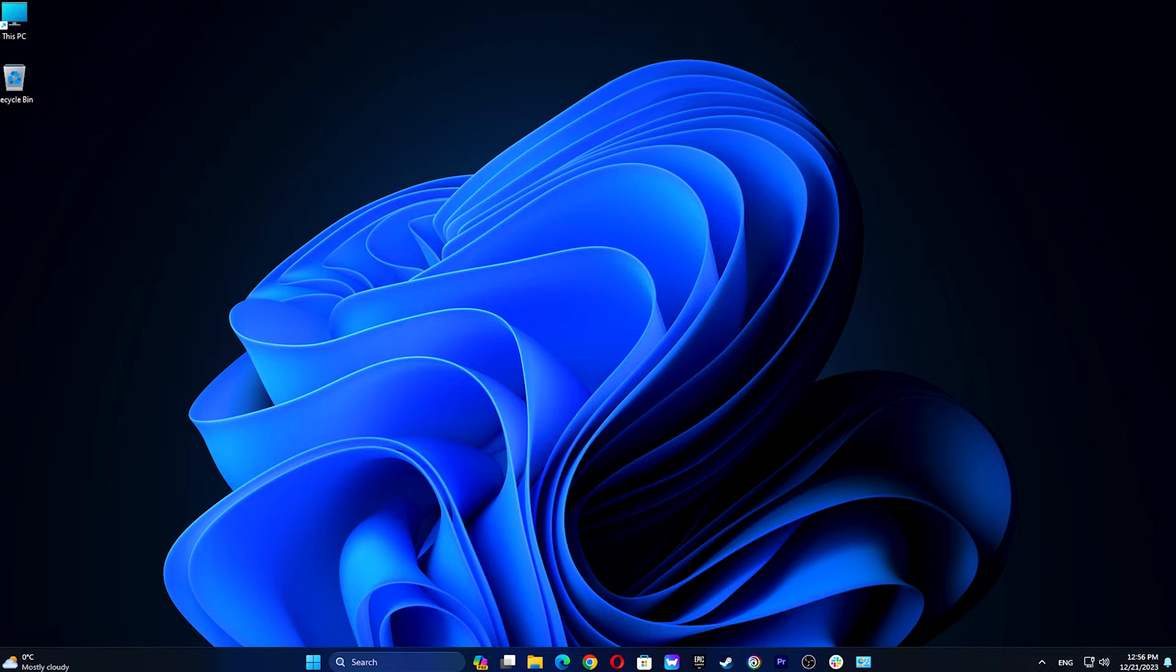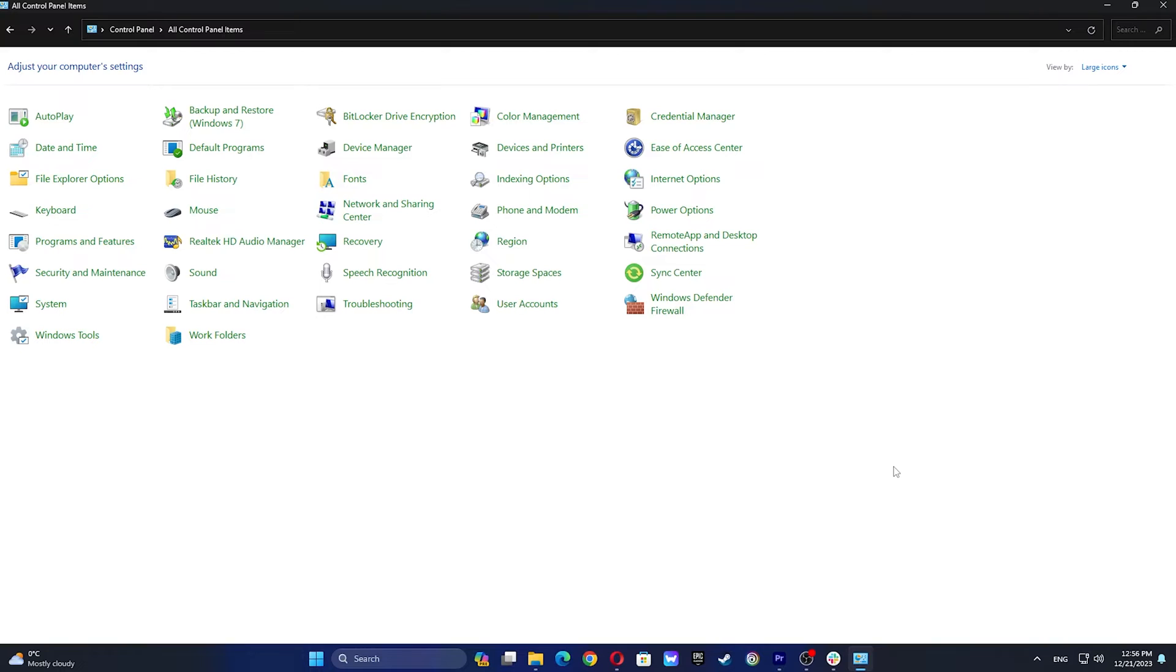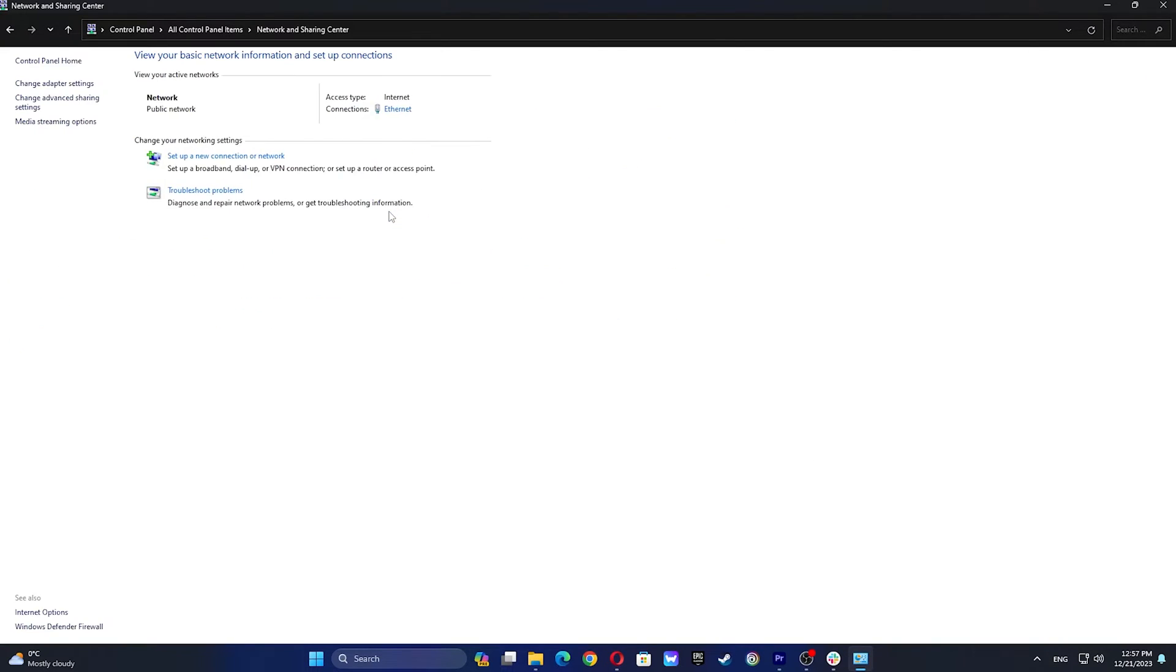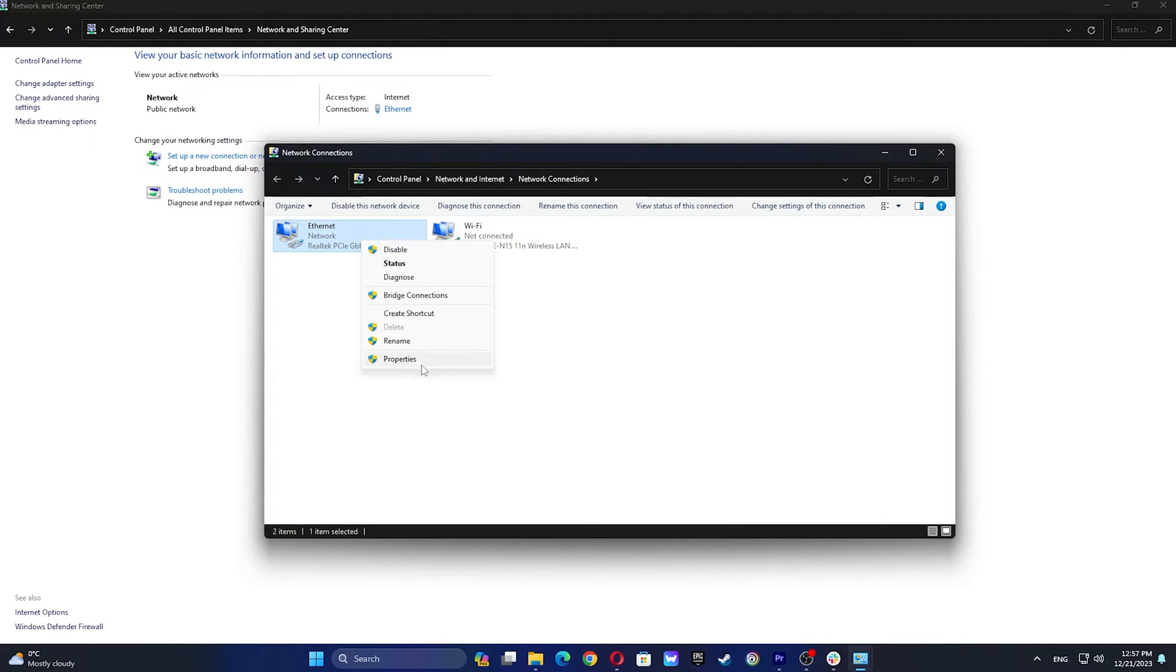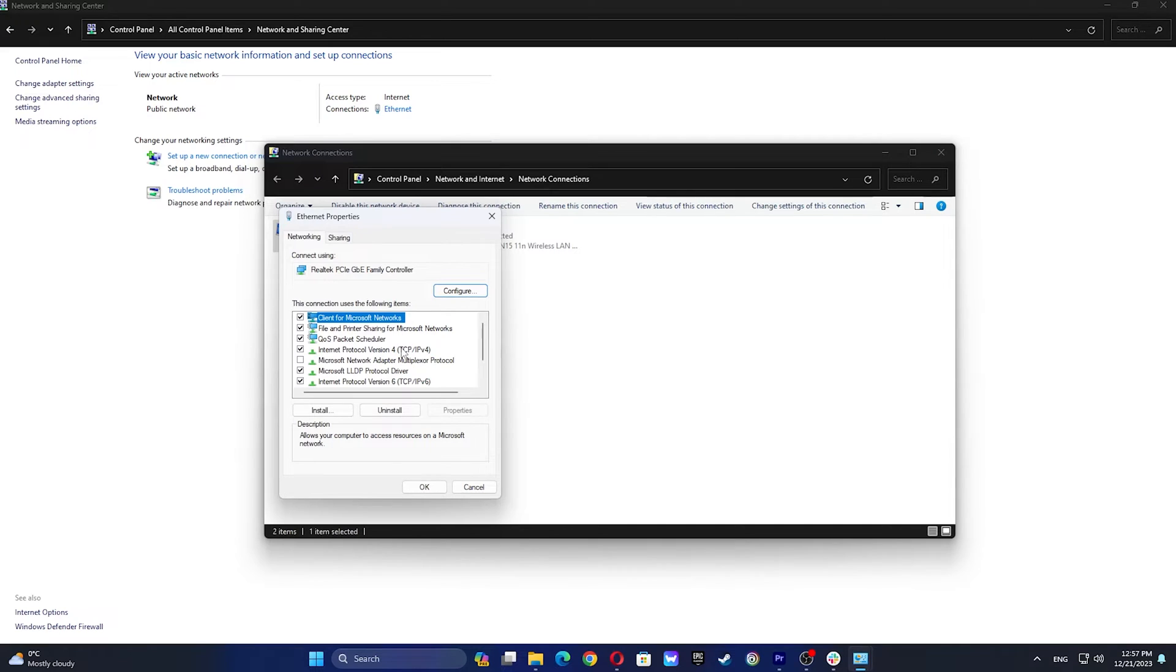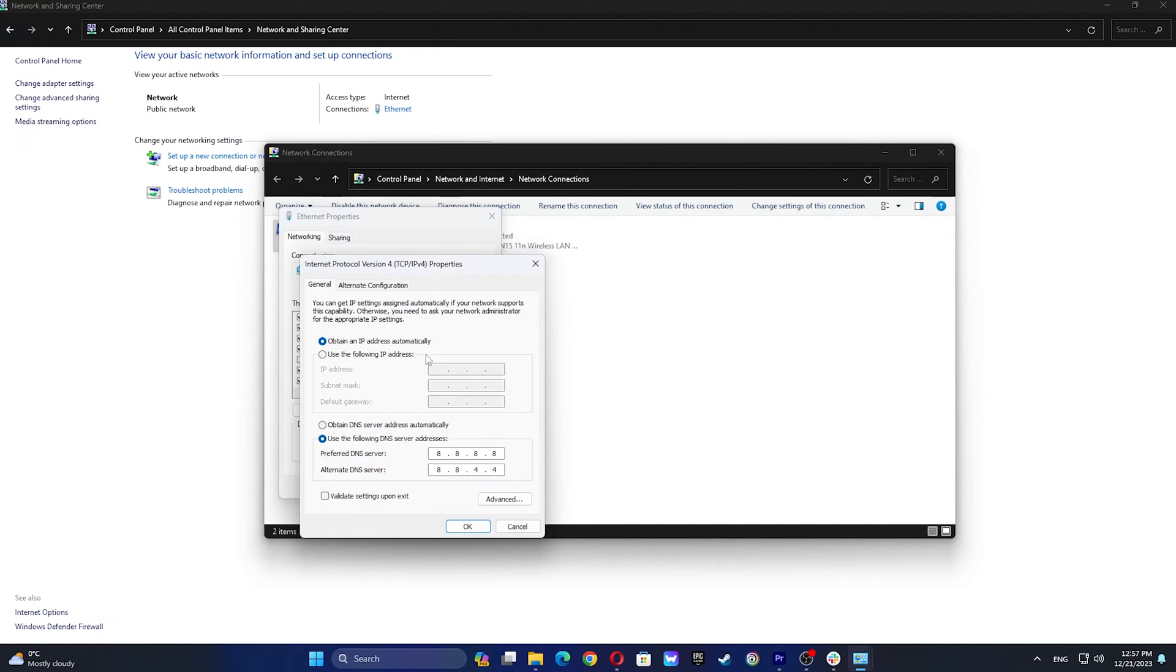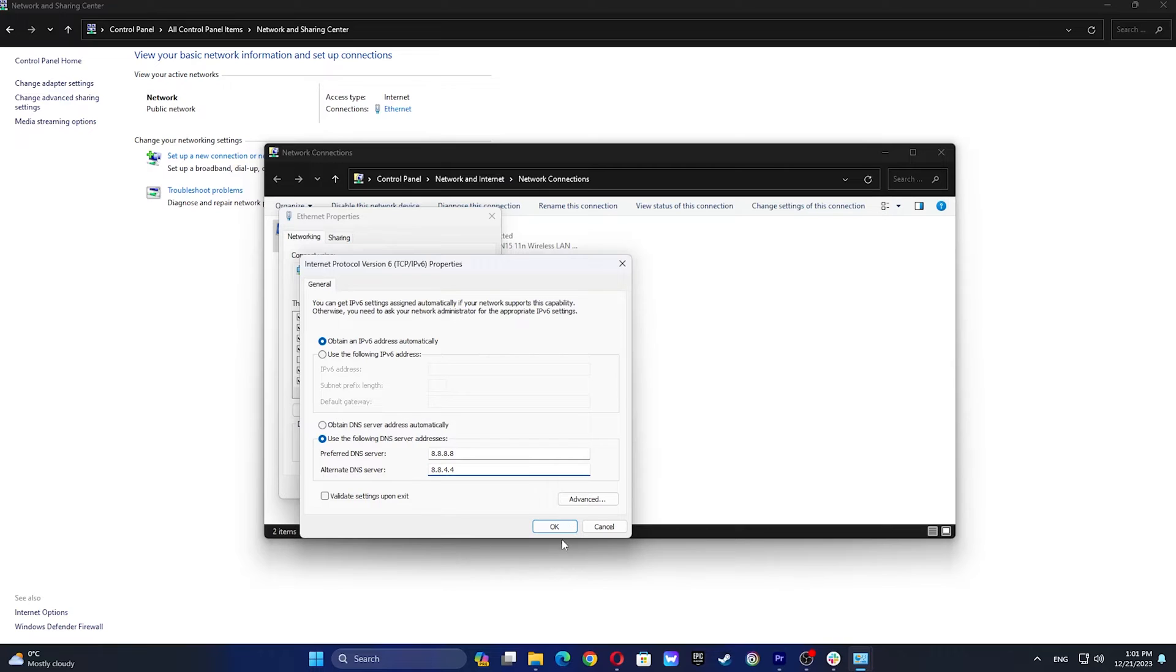To change an Internet Protocol version 4 connection in Windows, navigate to Control Panel, select Network and Sharing Center, and change adapter settings. Right-click the connection you want to alter and choose Properties. Click on Internet Protocol version 4, then Properties. Replace DNS server addresses and repeat for TCP/IPv6.